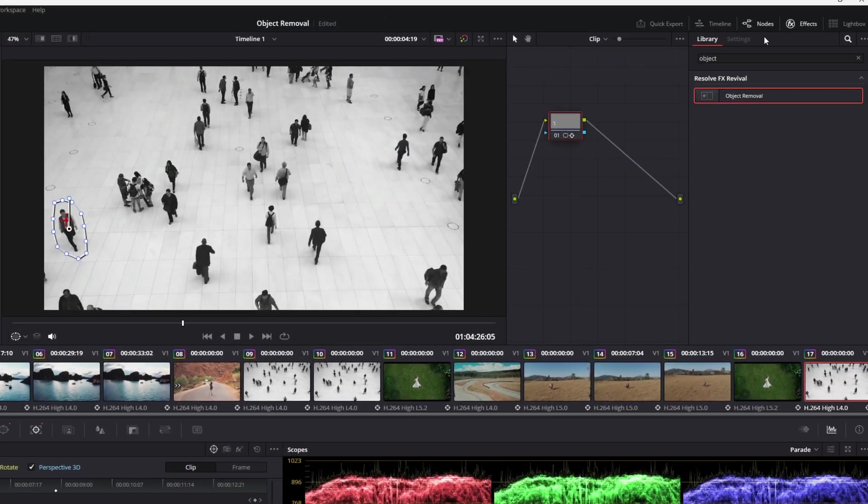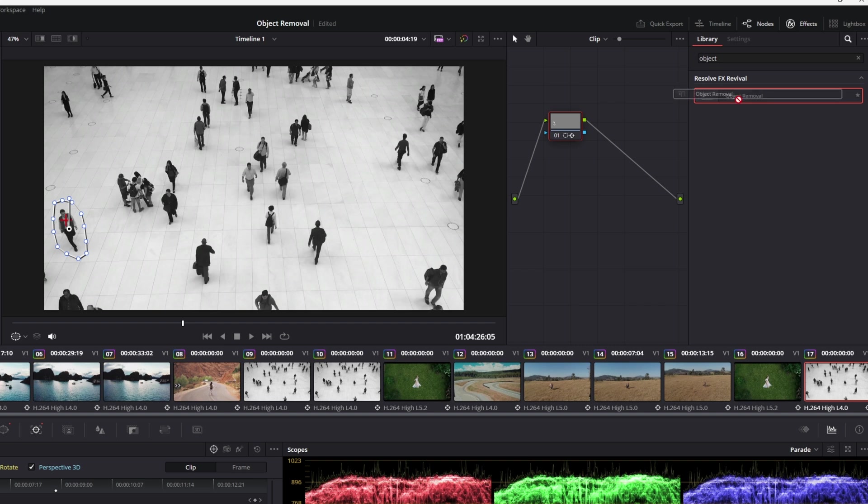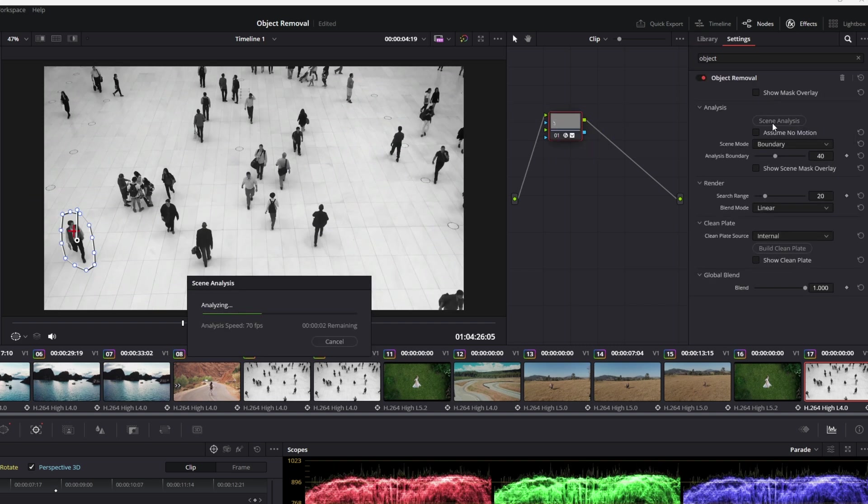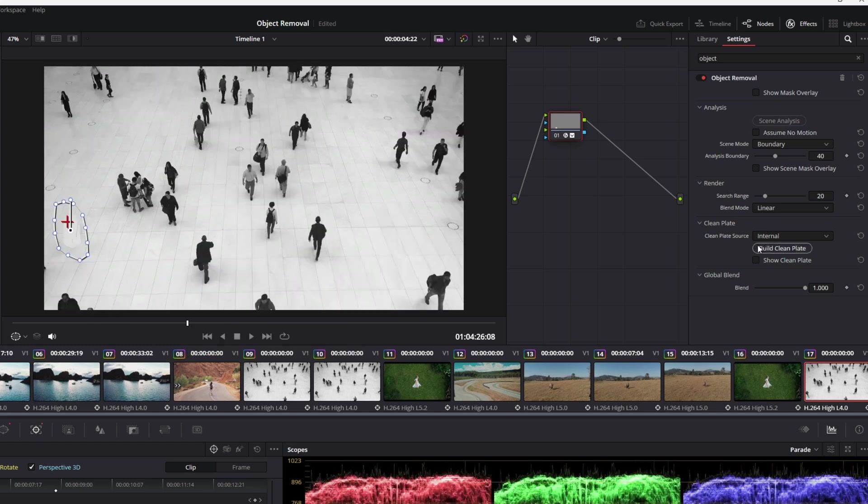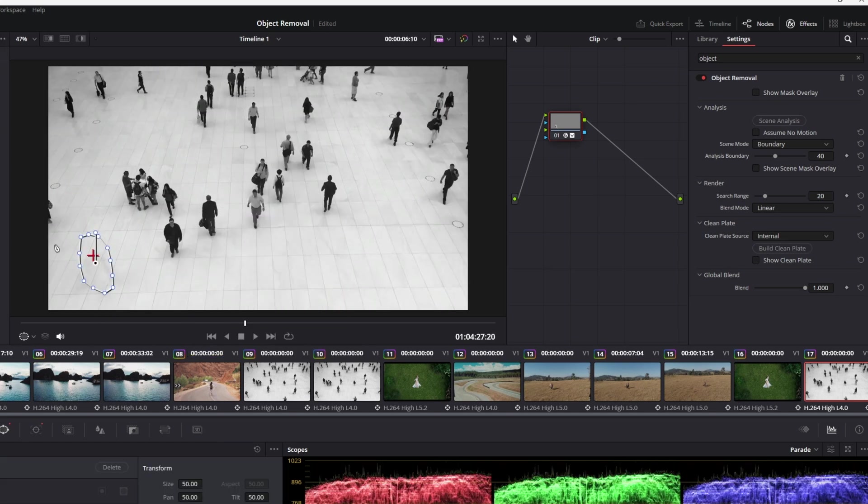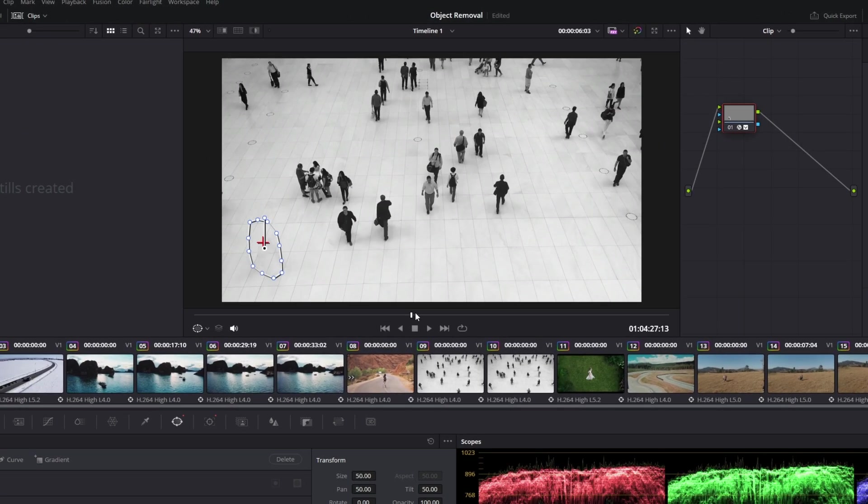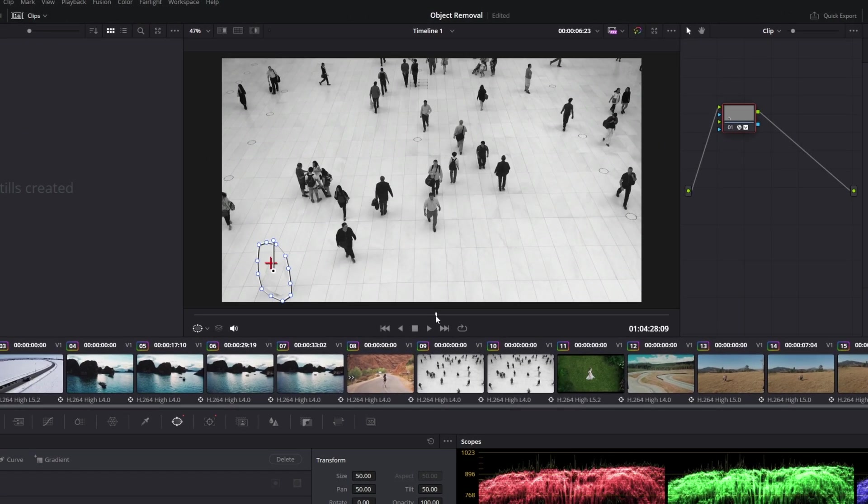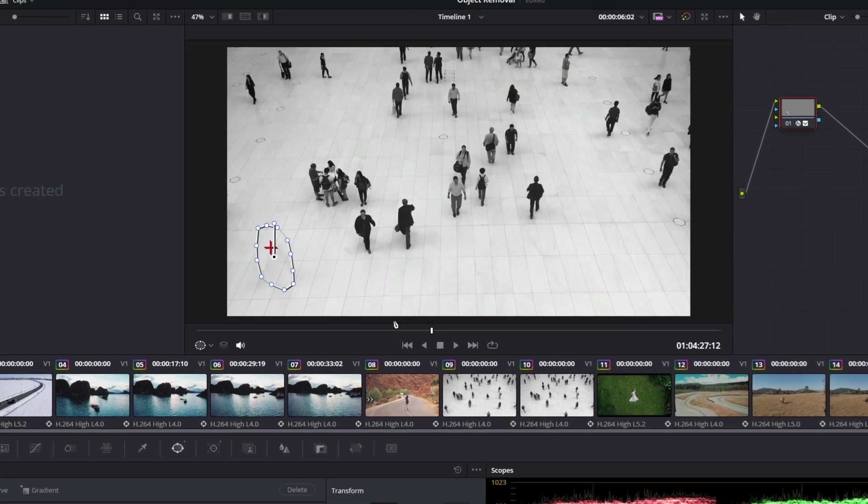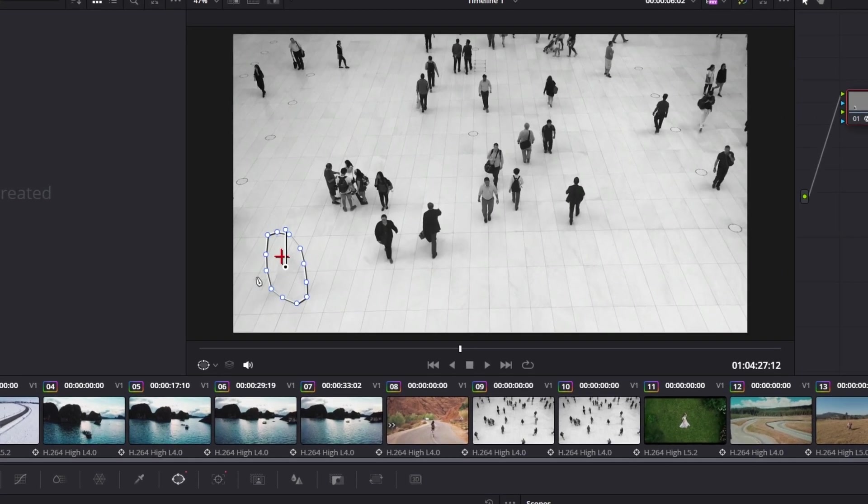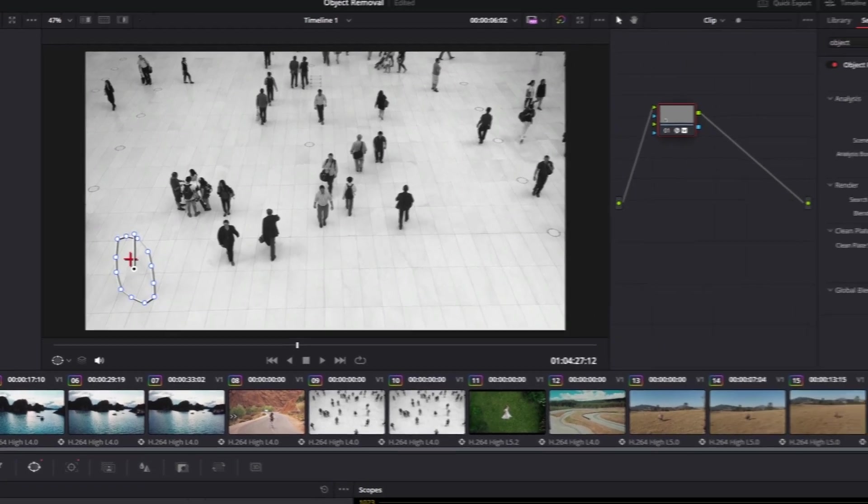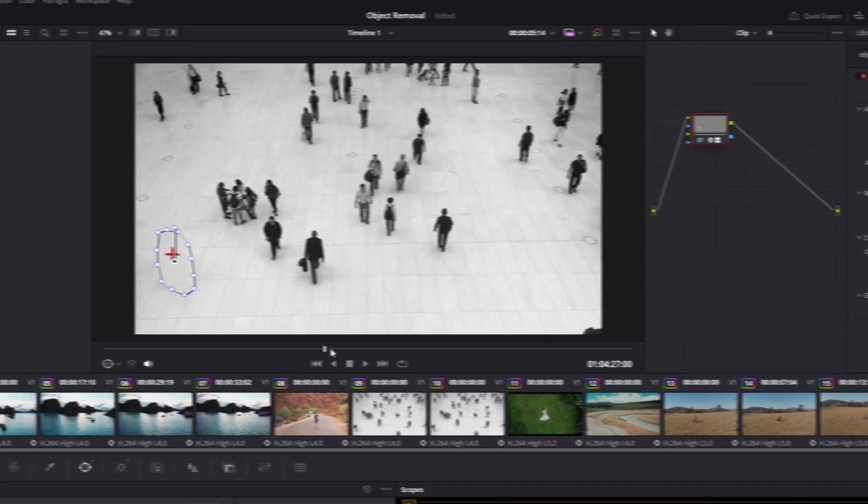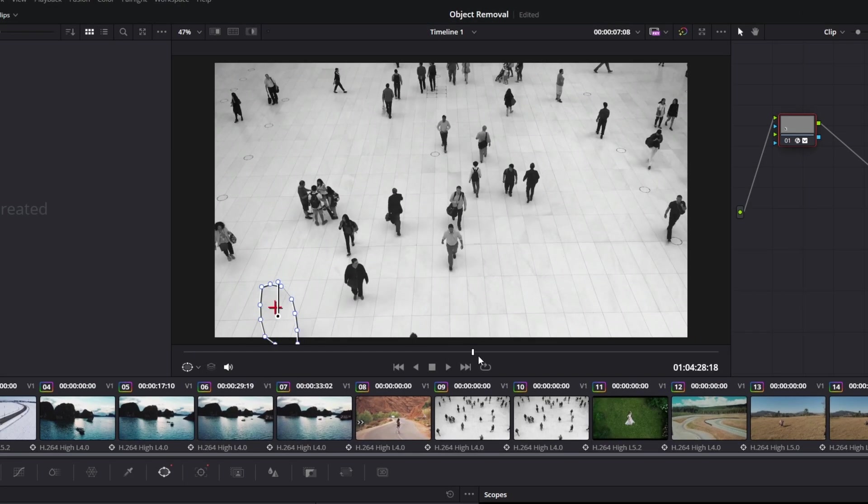Again I go to effects, select object removal, and drag it on top of my node. I hit the scene analysis button and build a clean plate. Now you can see it doesn't look very perfect - there are some minor lines you can see right here. To change this, I just decrease the search range to zero and again build a clean plate. Now it looks like this.